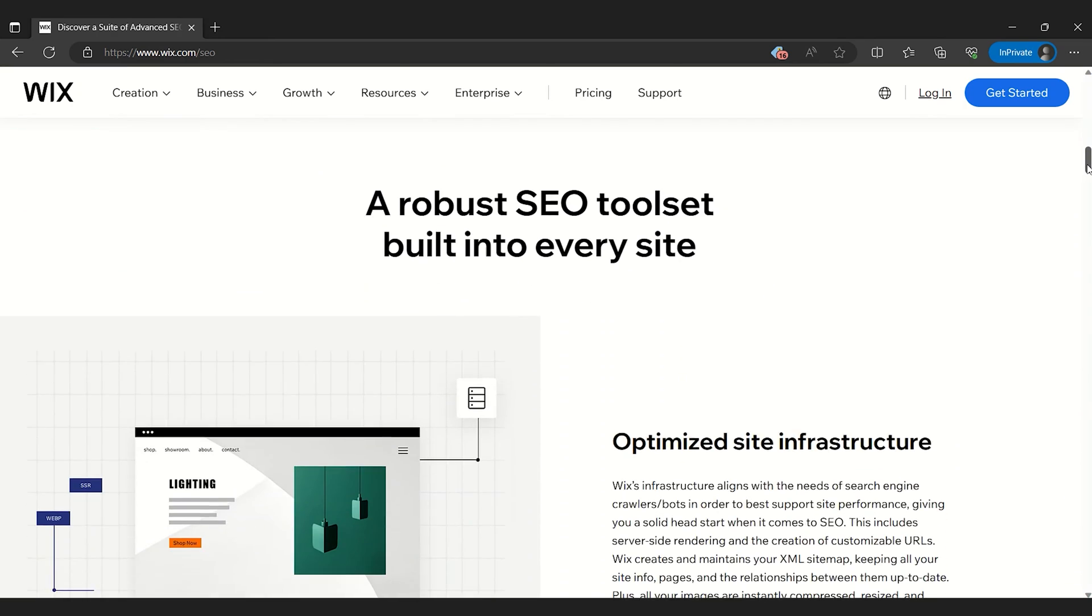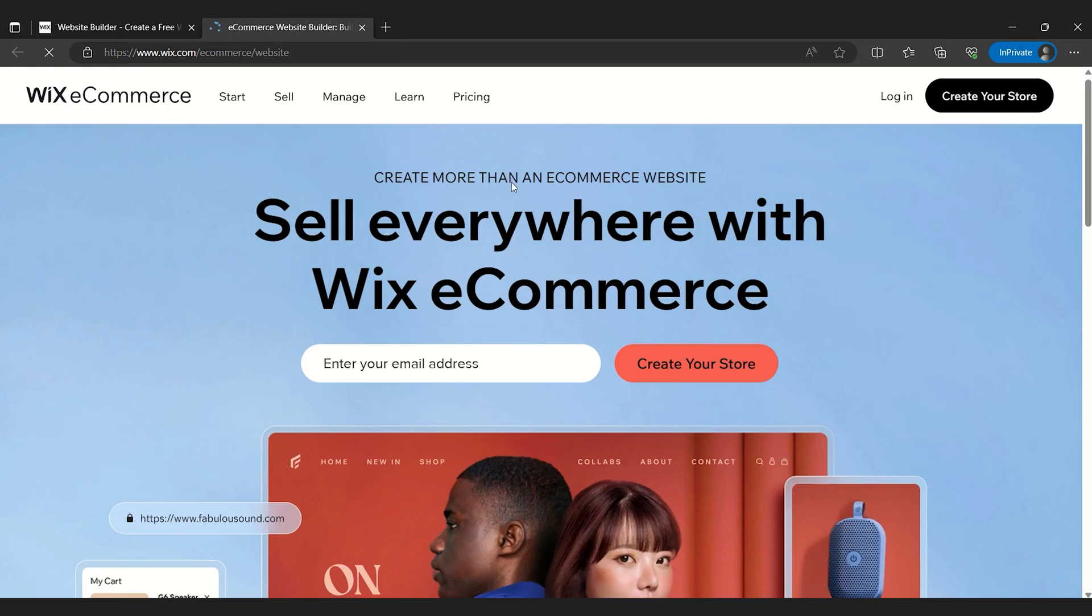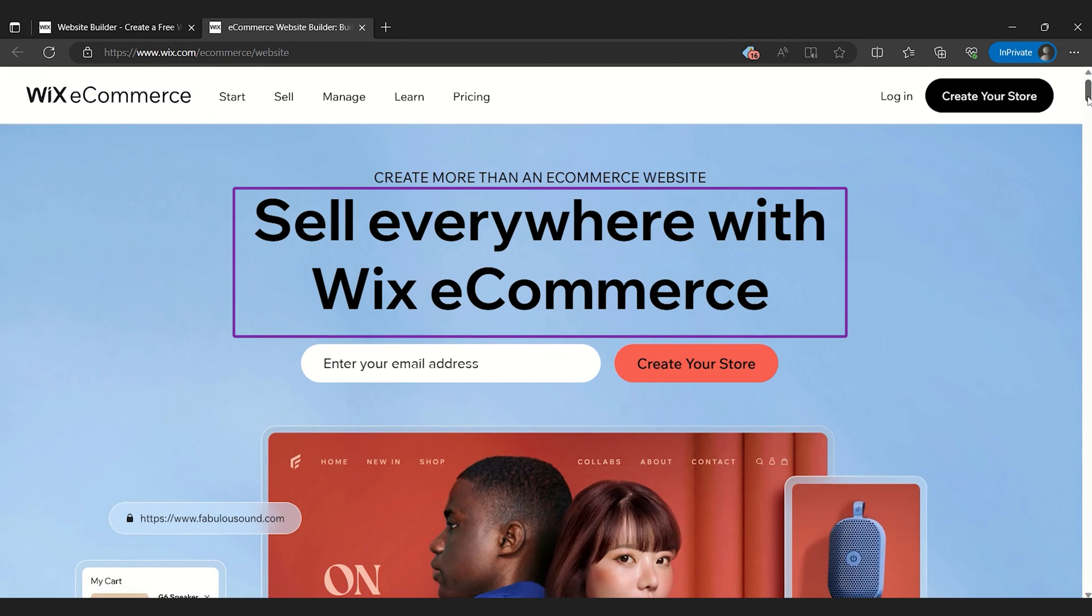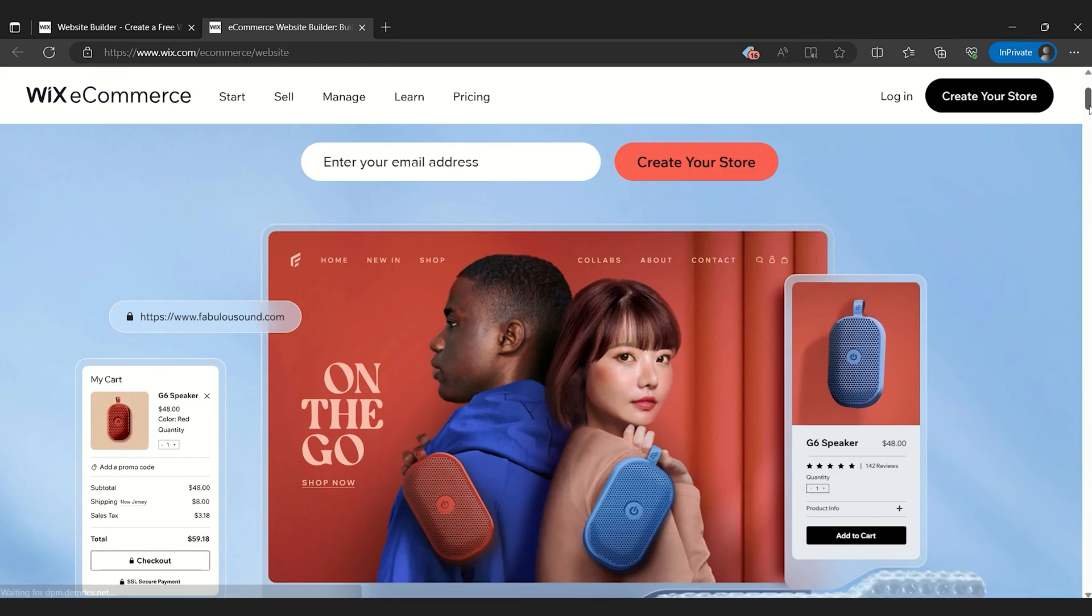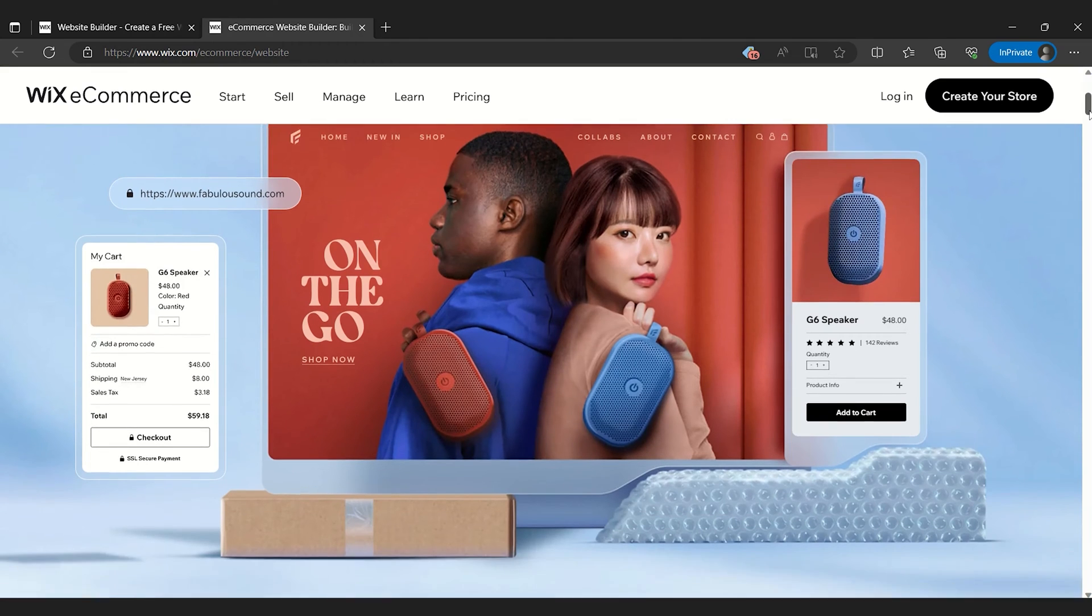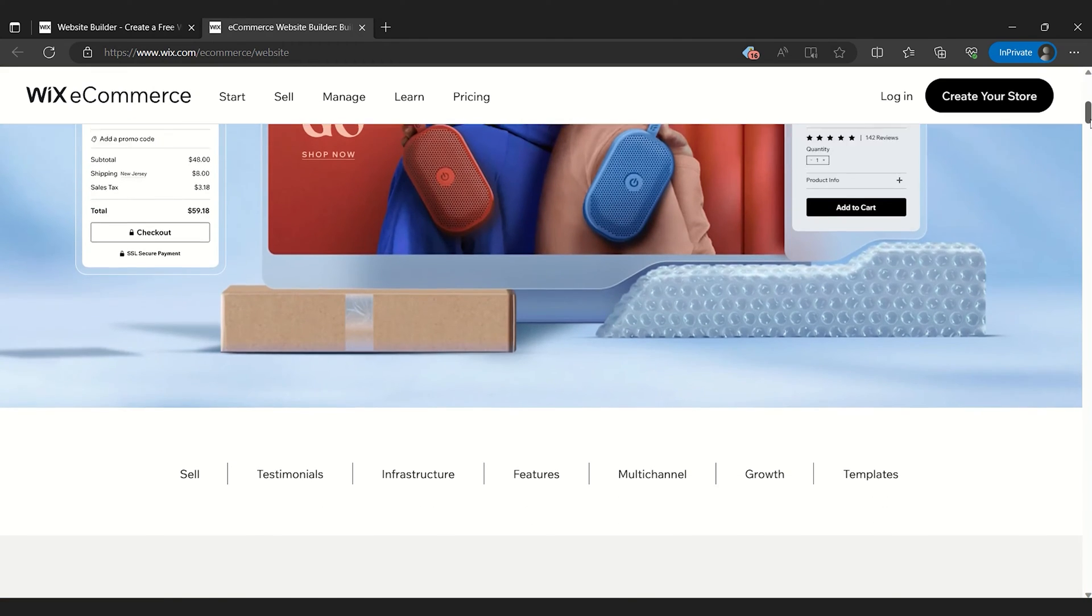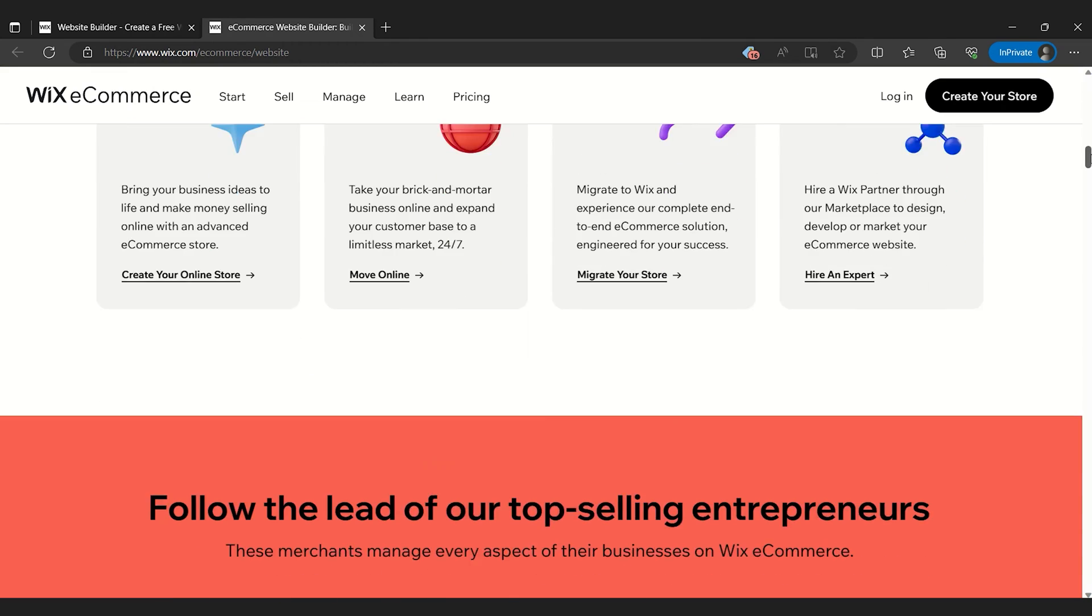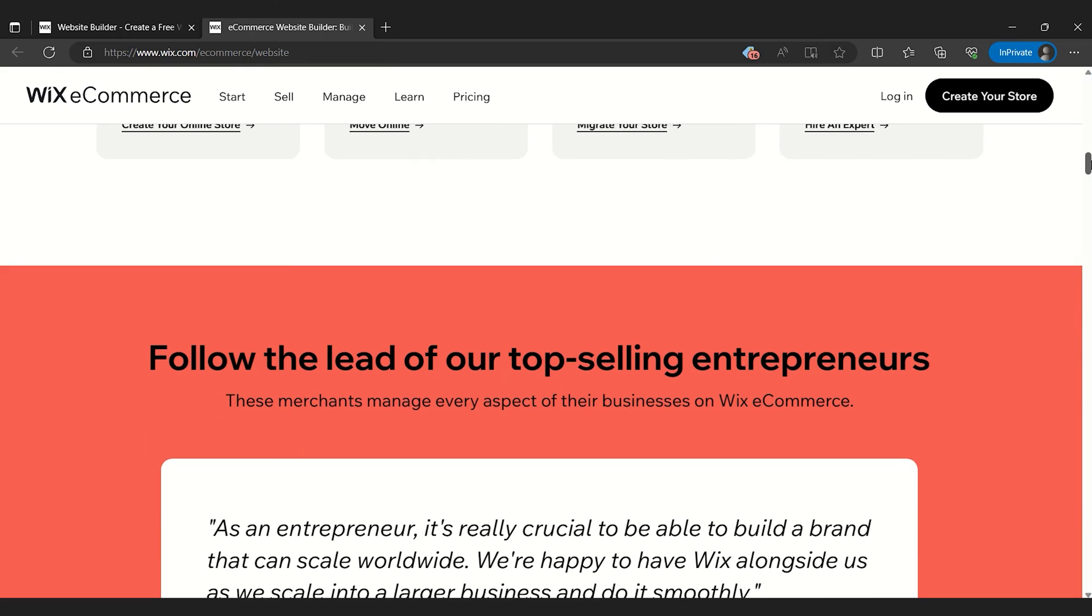And for those venturing into the cutthroat seas of an online marketplace, Wix doesn't disappoint with its robust e-commerce tools. These allow users to set up and manage online stores efficiently while monitoring their sales.